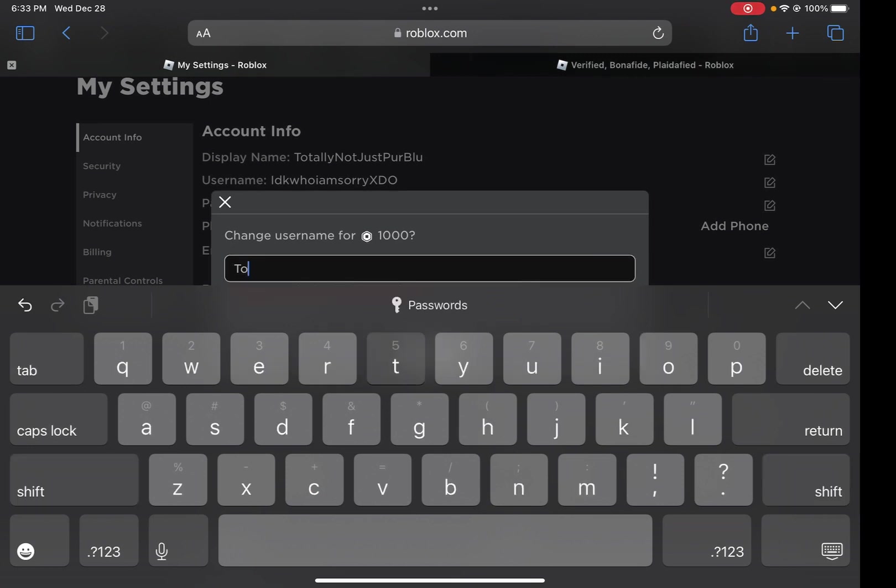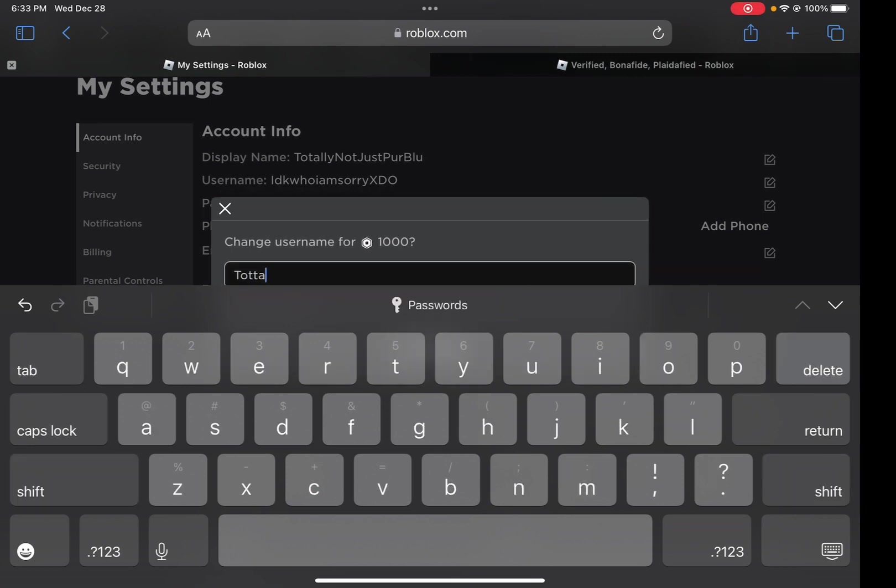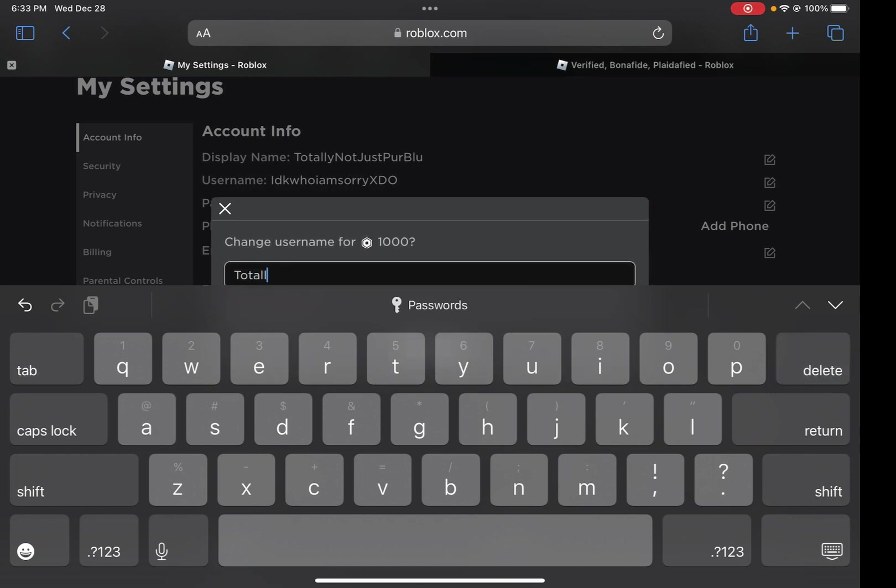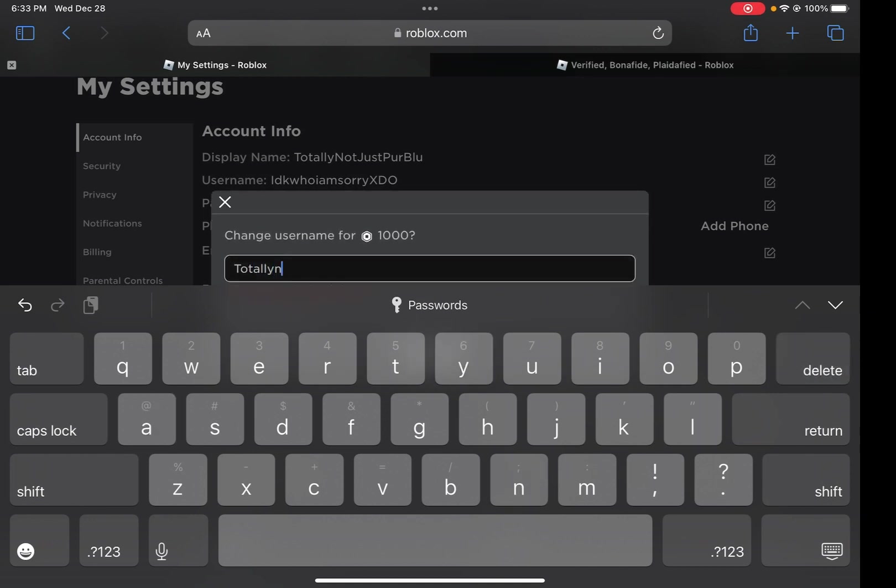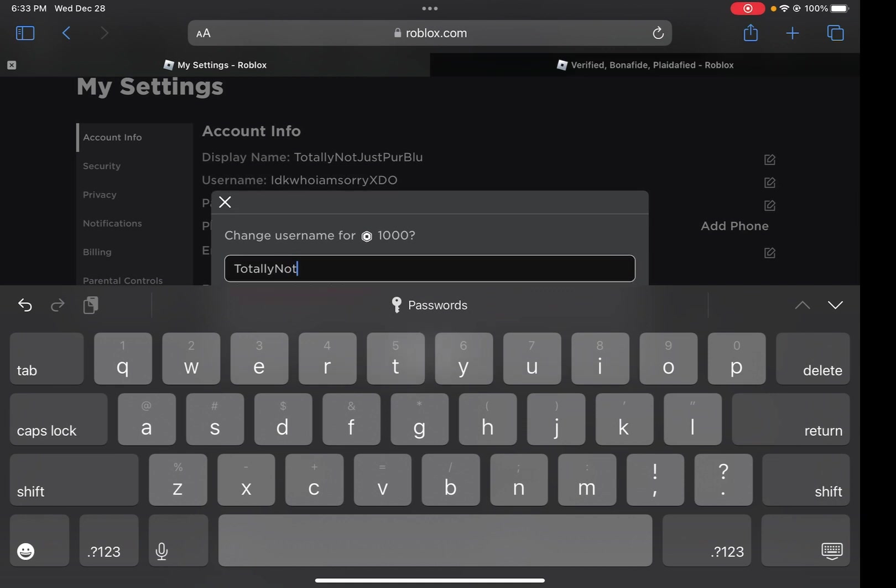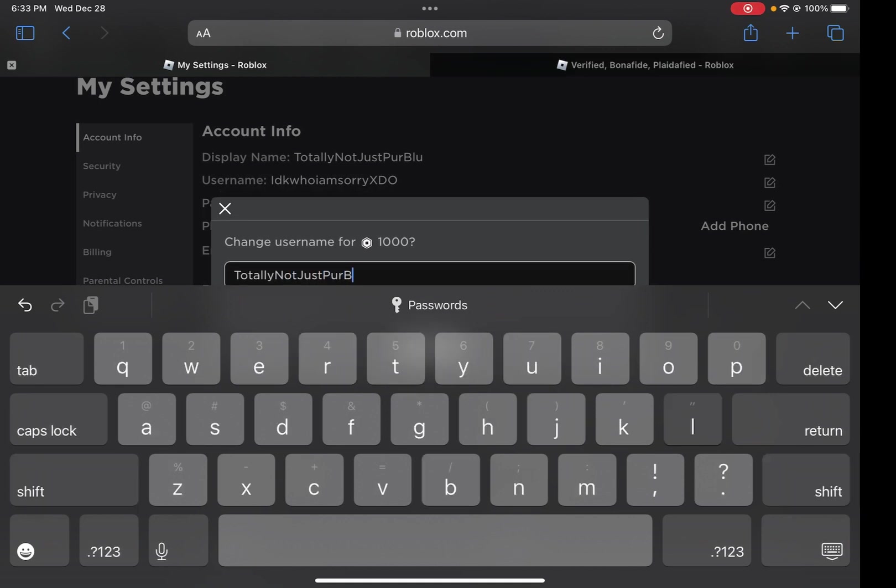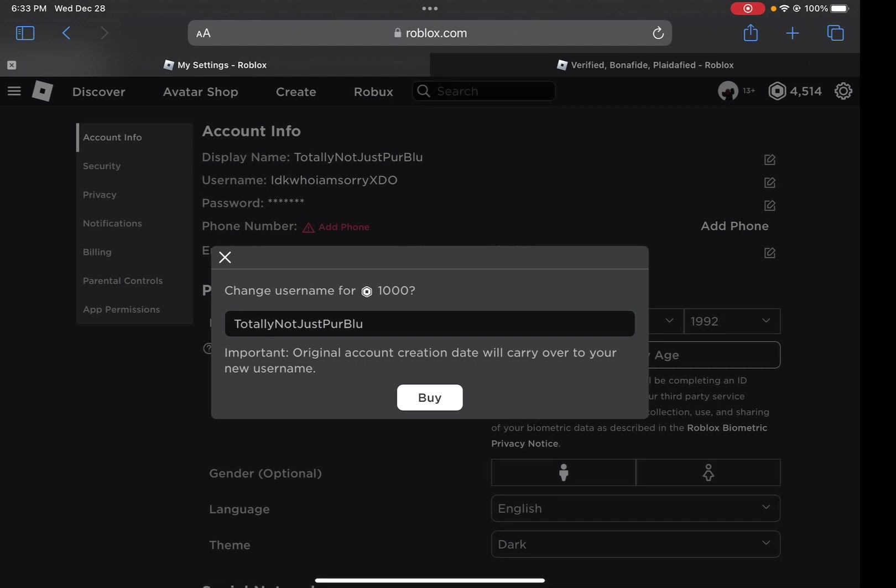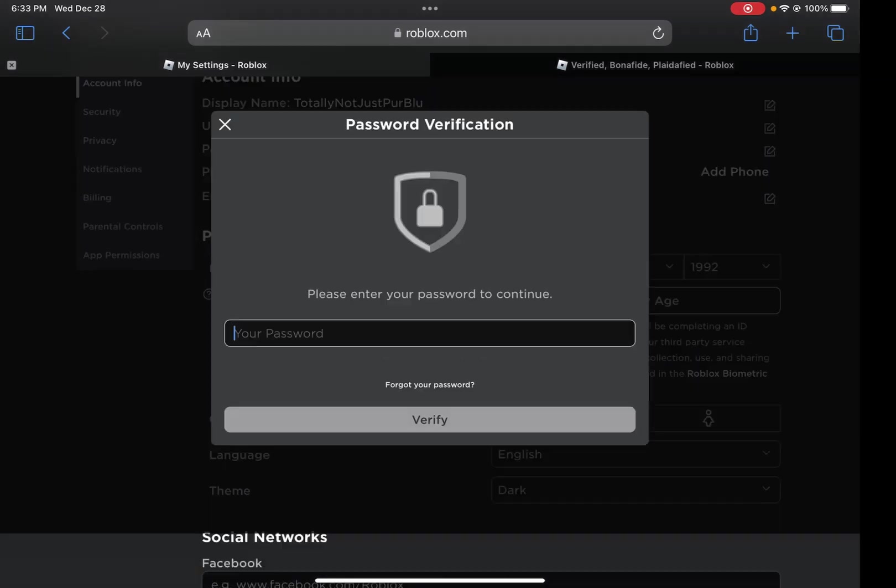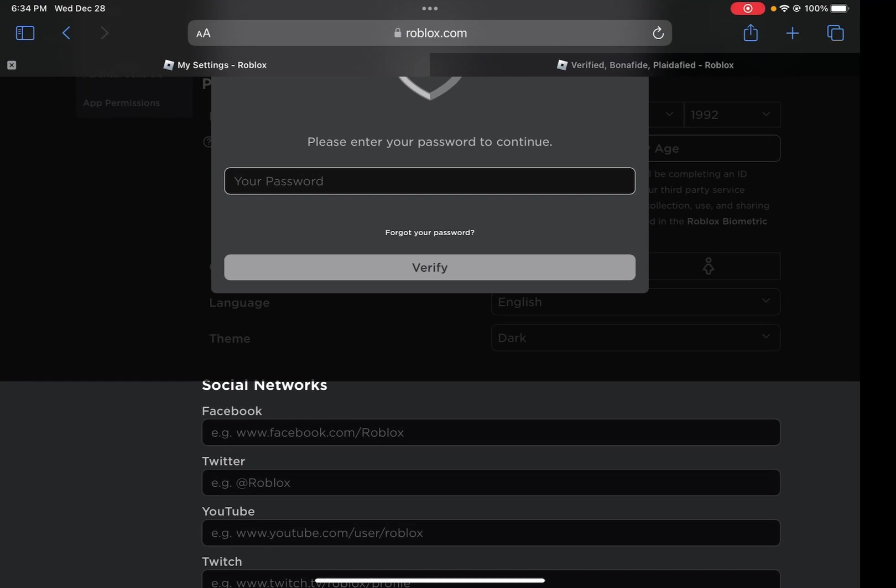Going to be changing it. This is my new Roblox username. Okay, three, two, one... my password.